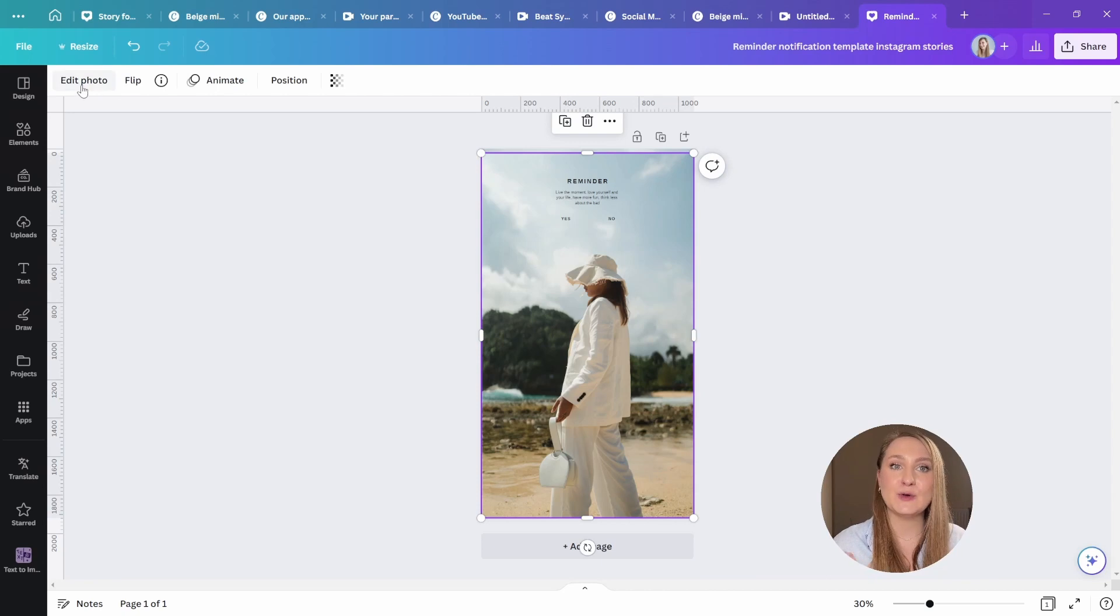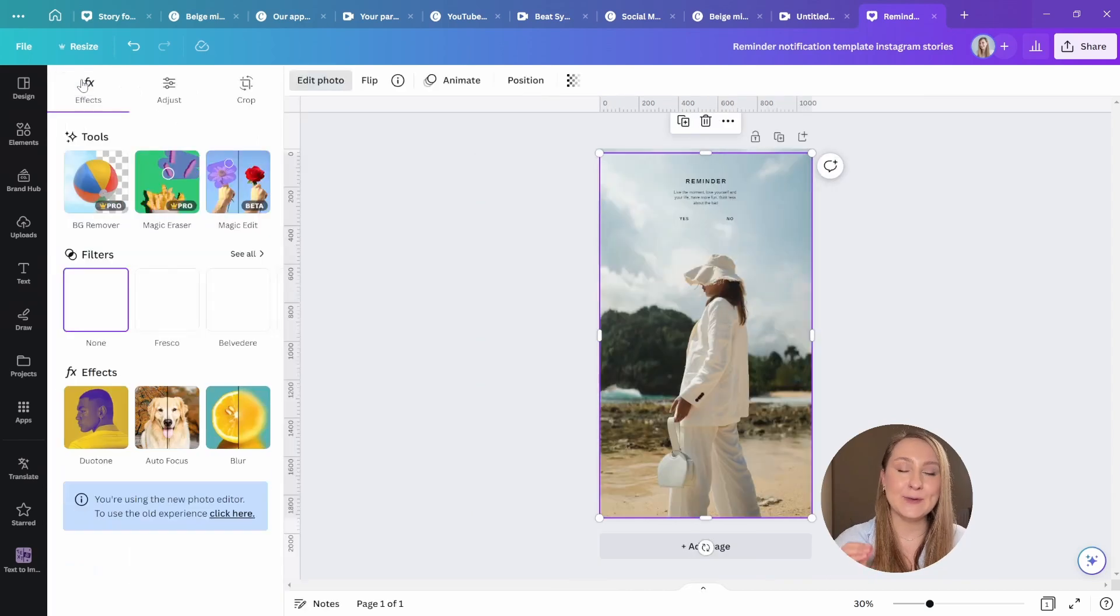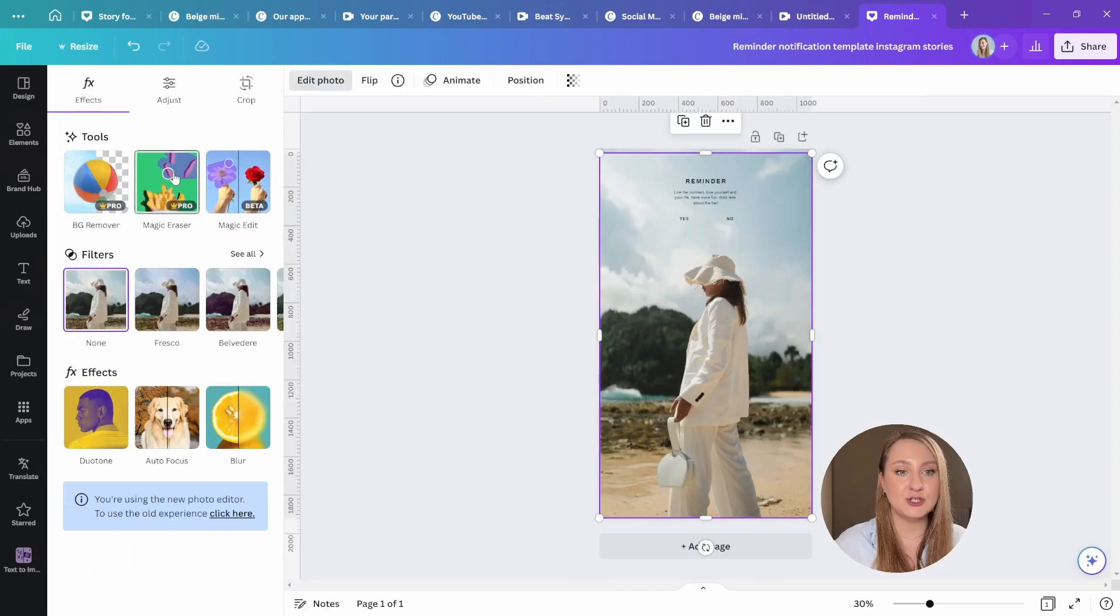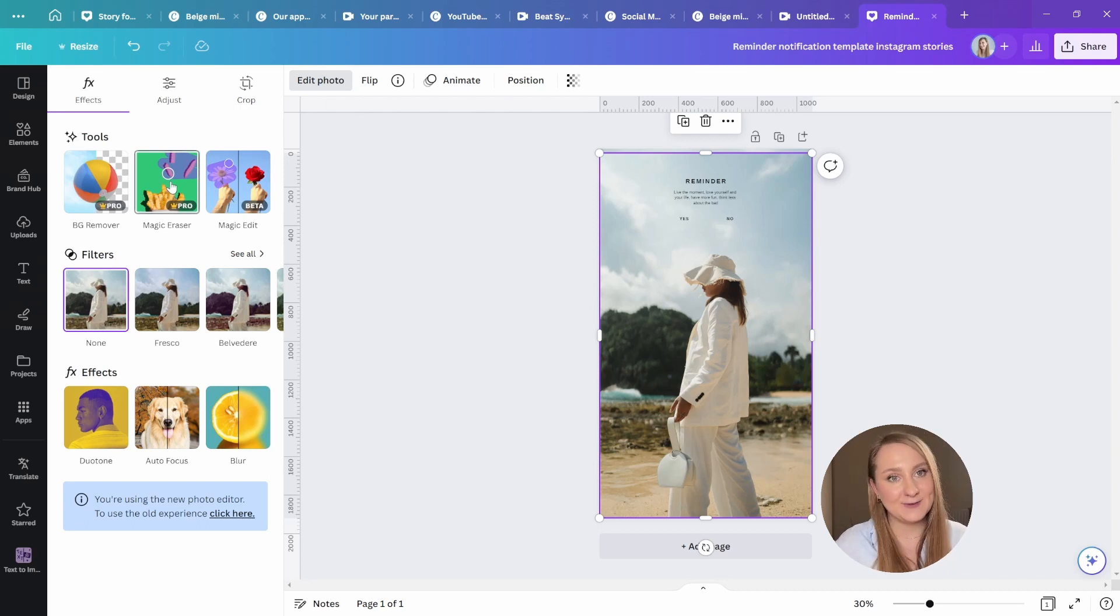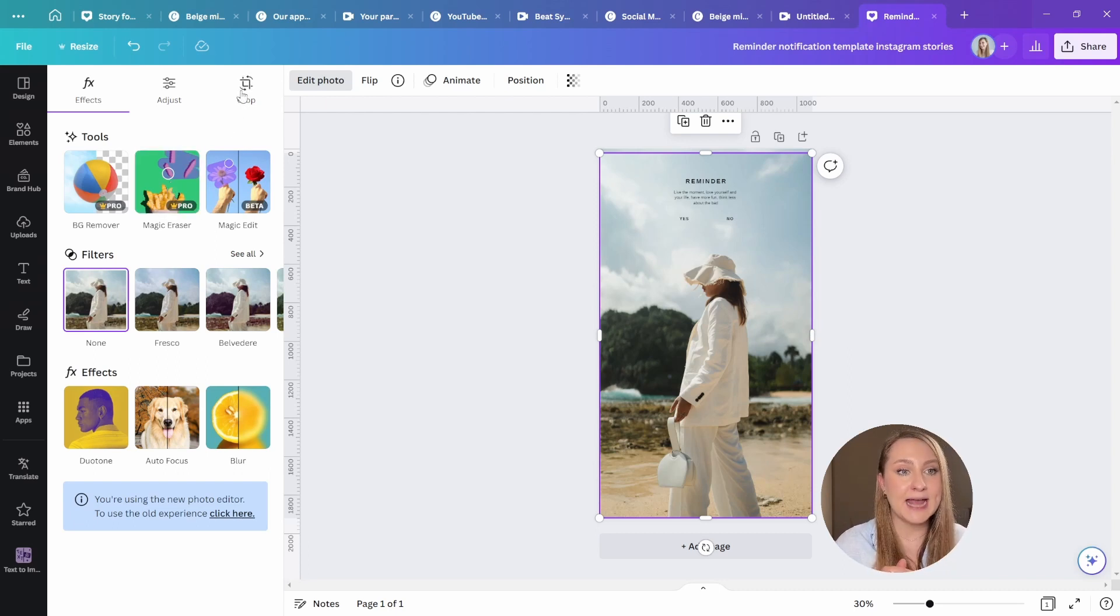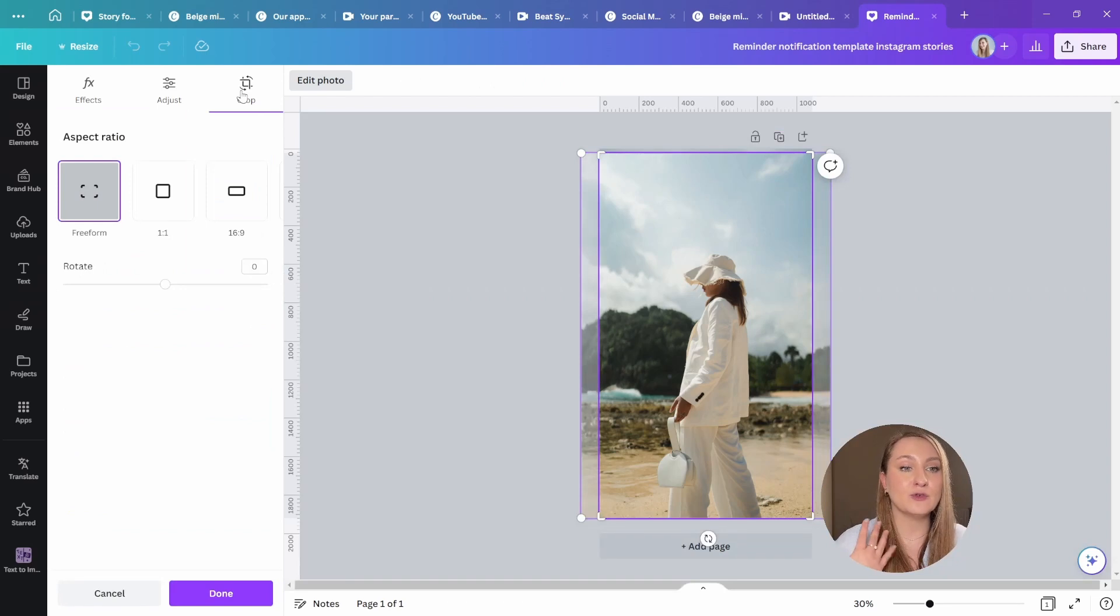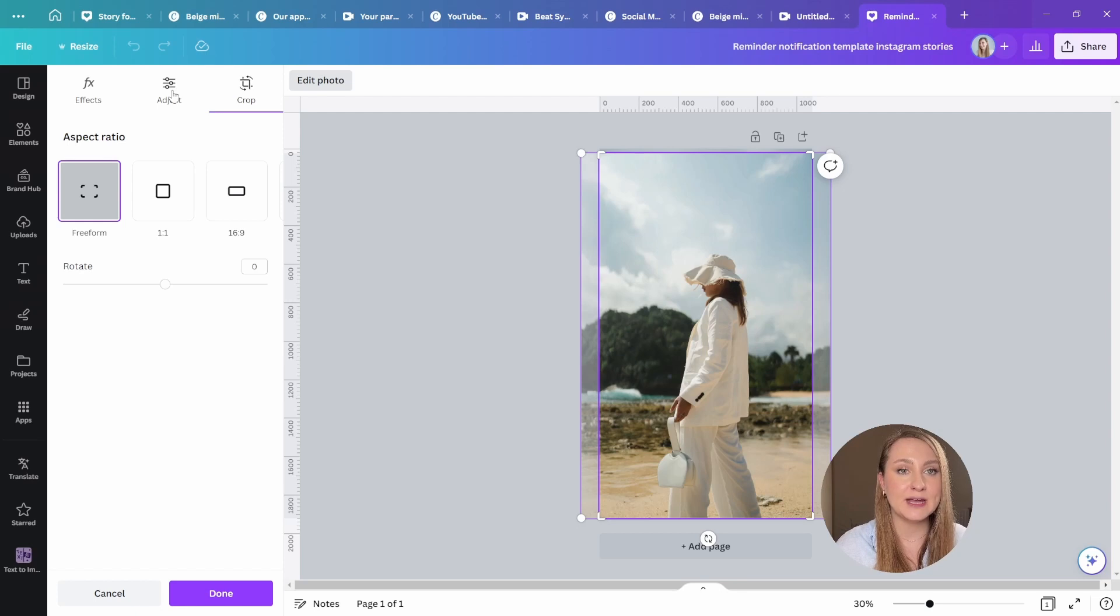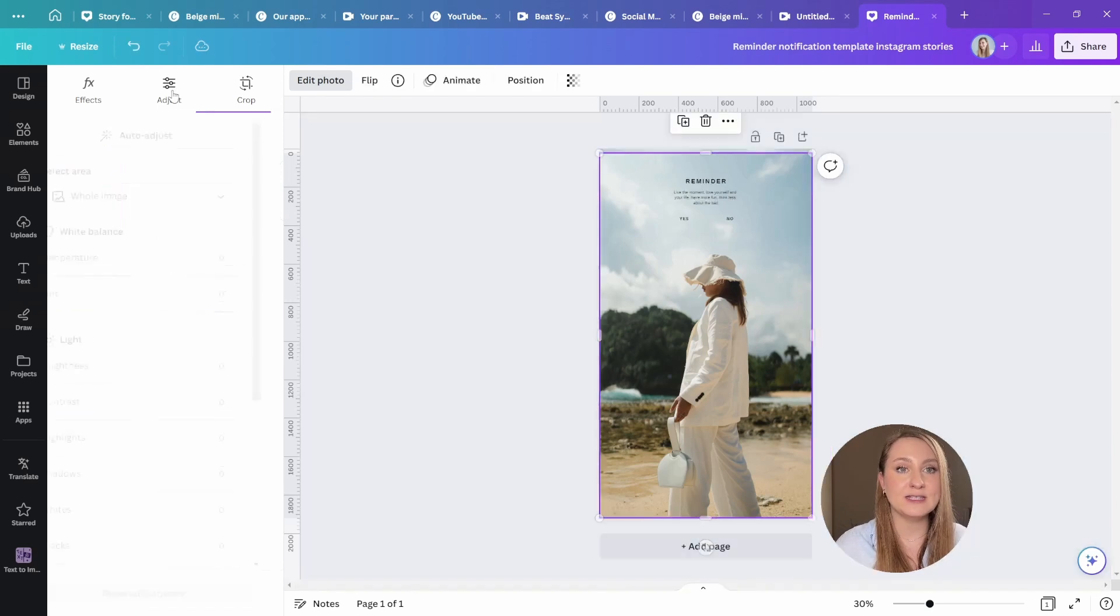When you select your image, go to edit photo here at the top and you should actually be prompted to enter a new editor. I've obviously already tested it. And from here, starting at the very end, we have new crop capabilities.